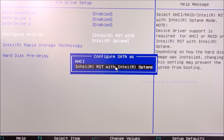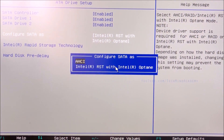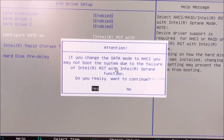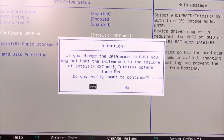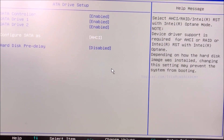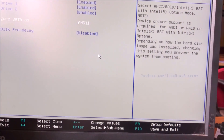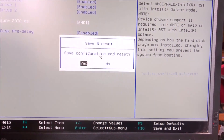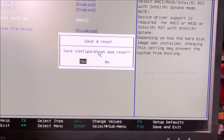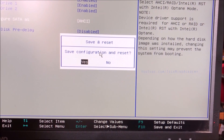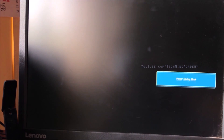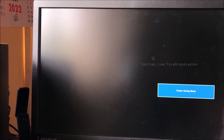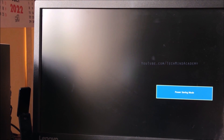Click on 'Configure SATA as.' I will change it to AHCI. Now save the settings and exit by pressing F10, then select Yes.